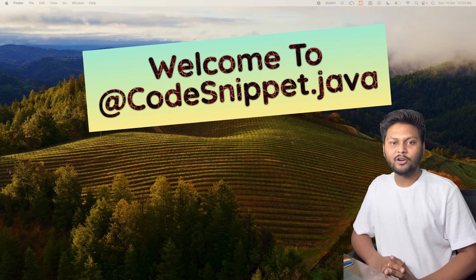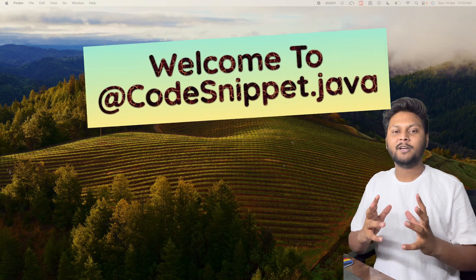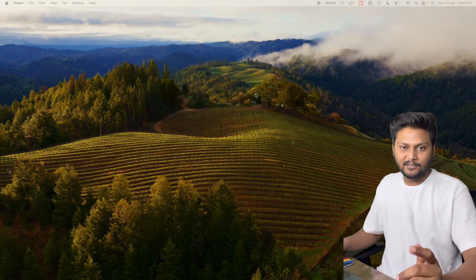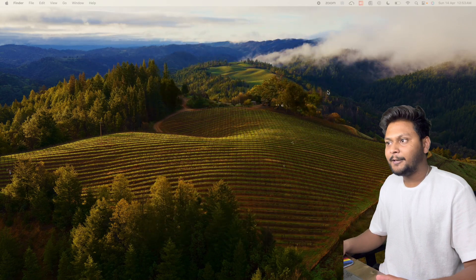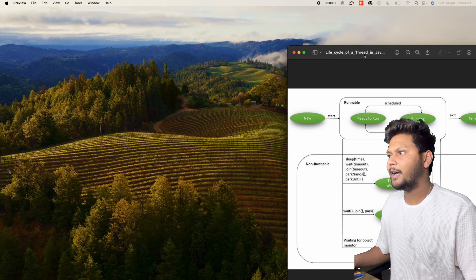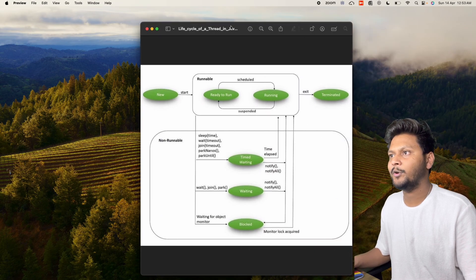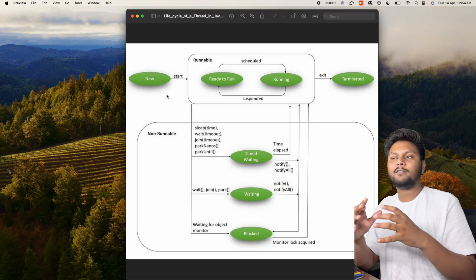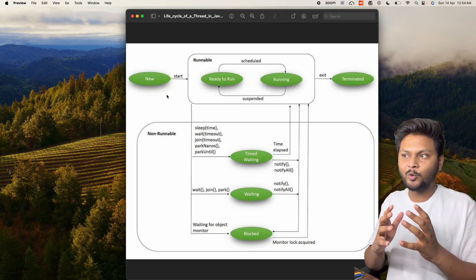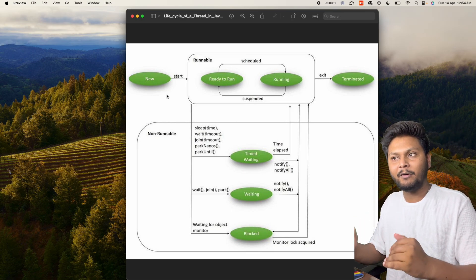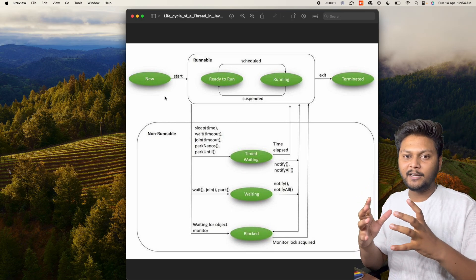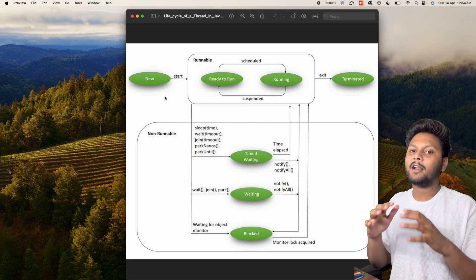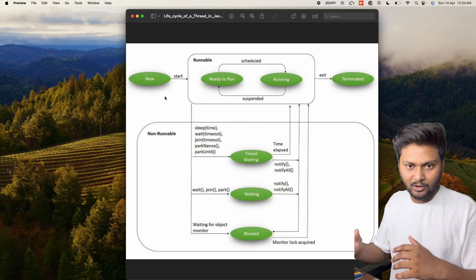Hello, welcome to code snippet.java. In this video, we are going to cover the lifecycle of a thread in Java. So let's get started directly. Let me bring up the lifecycle diagram. So this is a potential diagram of a thread from starting to end. We will go through all the steps one by one, and we will also cover the demo part — we will actually write some code and try to execute it.